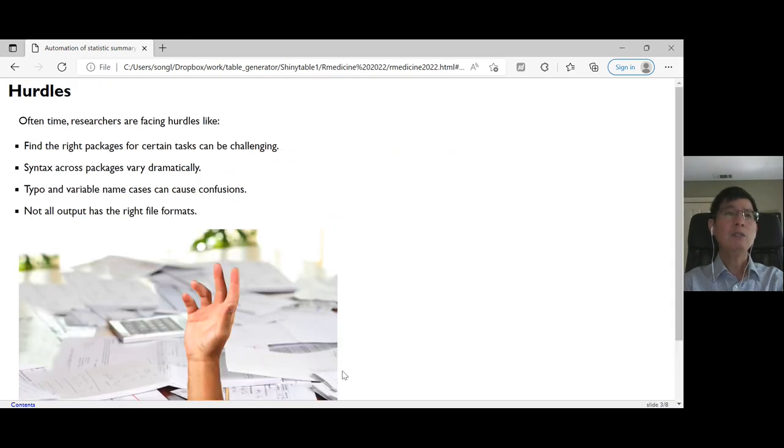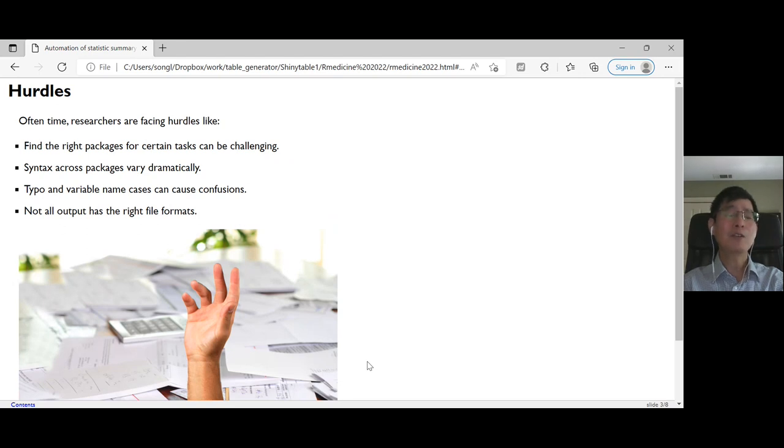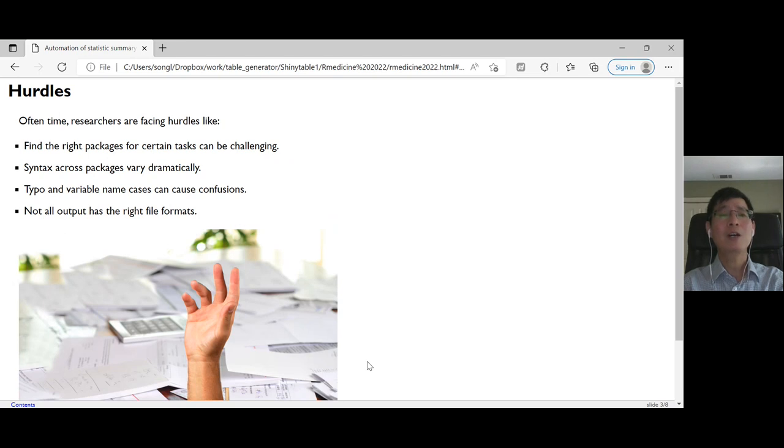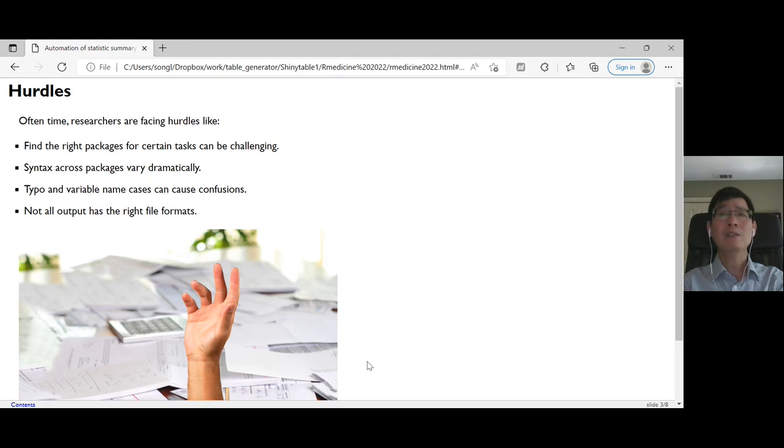So what are the hurdles researchers normally come across? First, it's finding the right packages, which can be very challenging. At the same time, the syntax differences across packages can be intimidating. For example, for statistics summary tables, there are multiple packages that can do it.